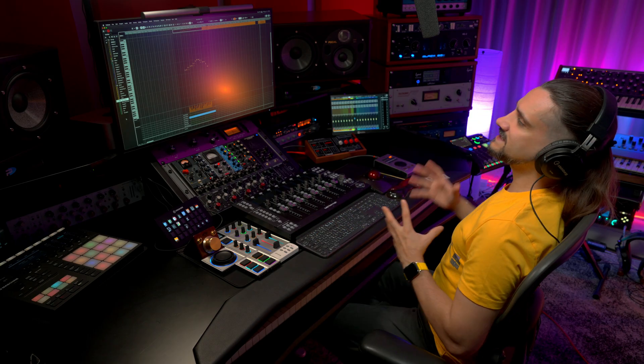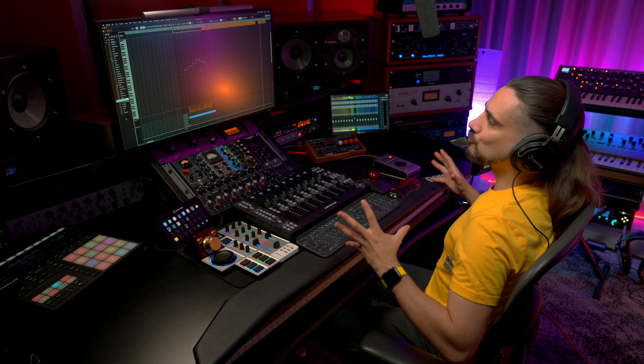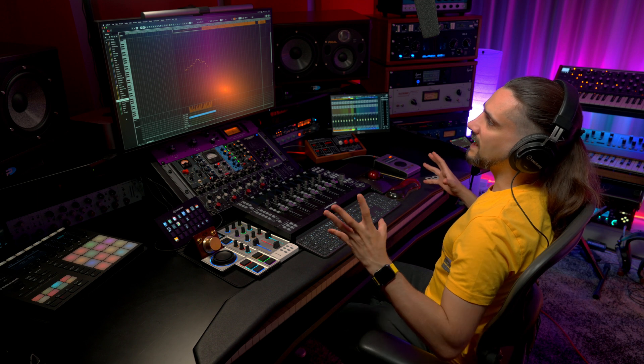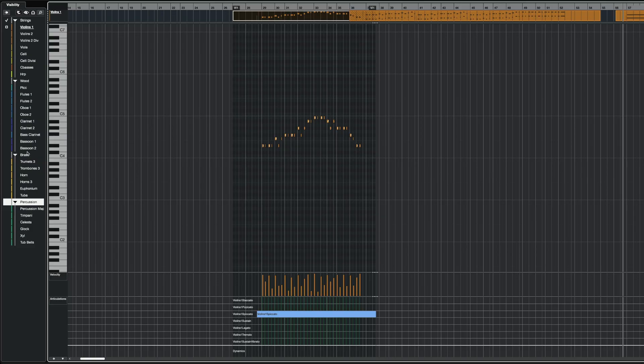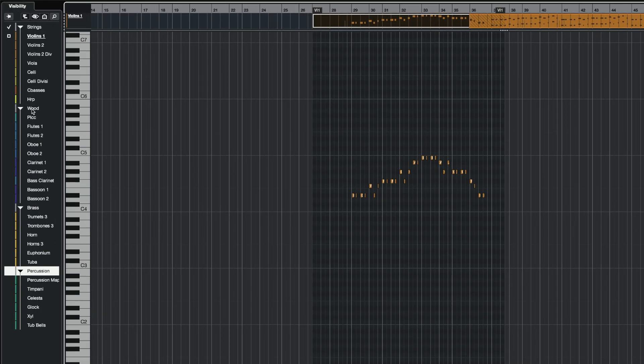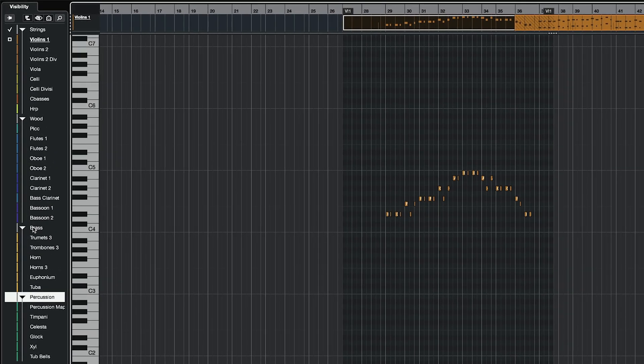Let's say I want to work on my string arrangement. As you can see, I have my woodwinds here, I have my brass, I have my percussion, but let's say I want to work on my strings.